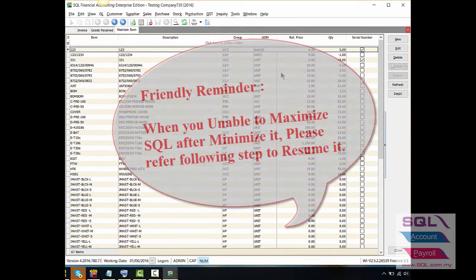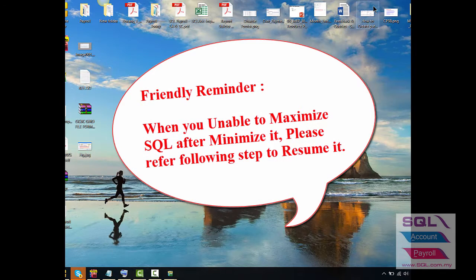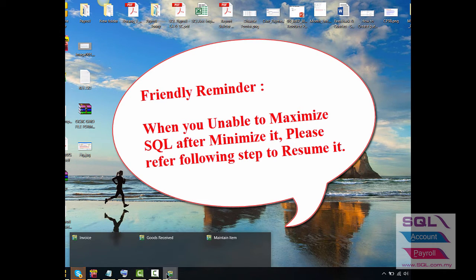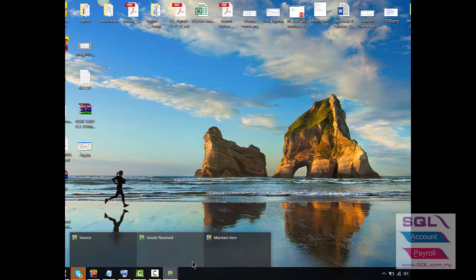Here's a friendly reminder to all users: if after you minimize SQL, then go back to maximize it again, you will be unable to do so however you click on the touch bar.